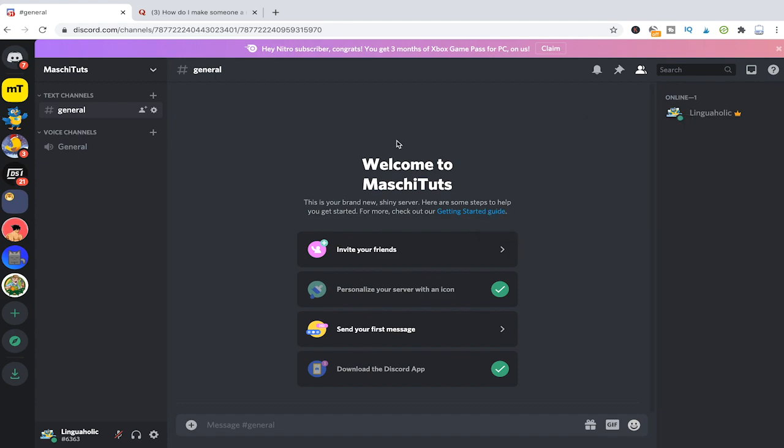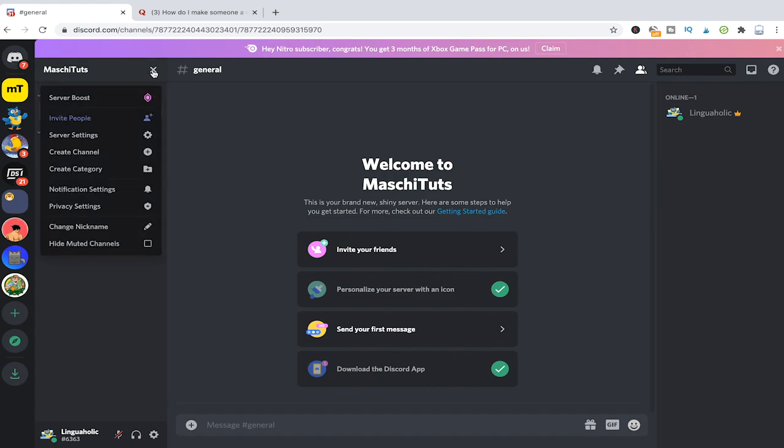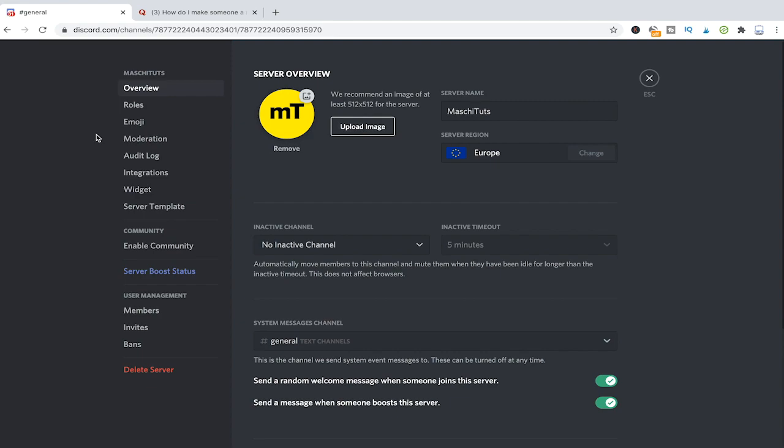Now there's also another way you can assign roles to your members and here's how you do it. Just click on the down arrow next to the server's name, go into server settings again and then head over to members.